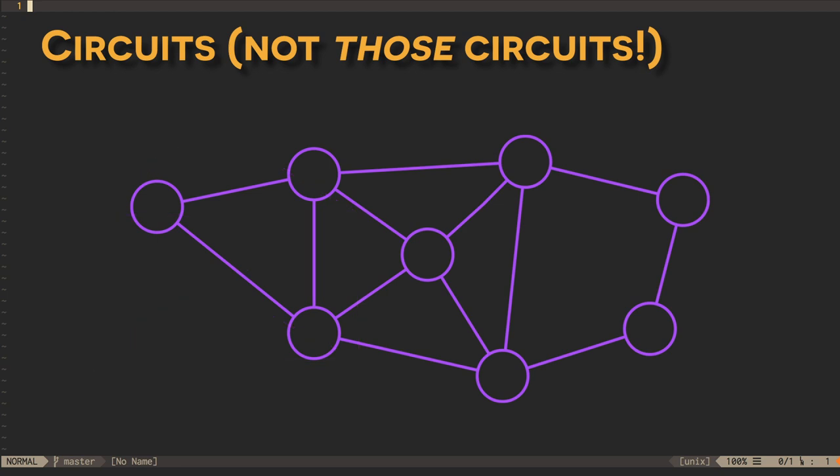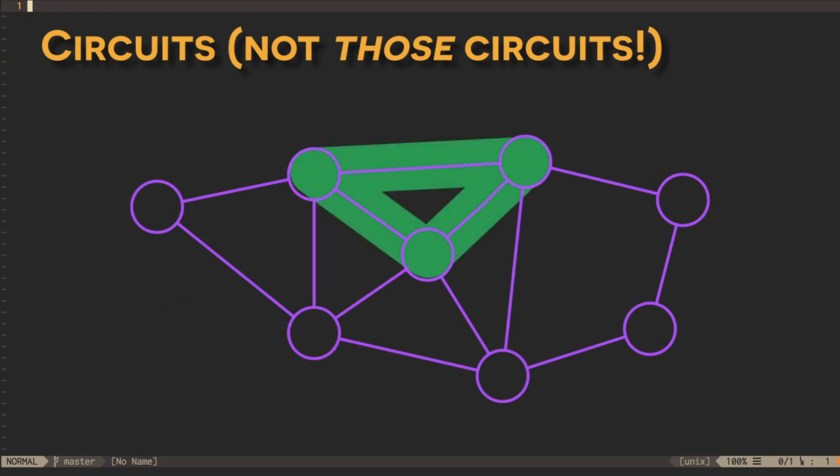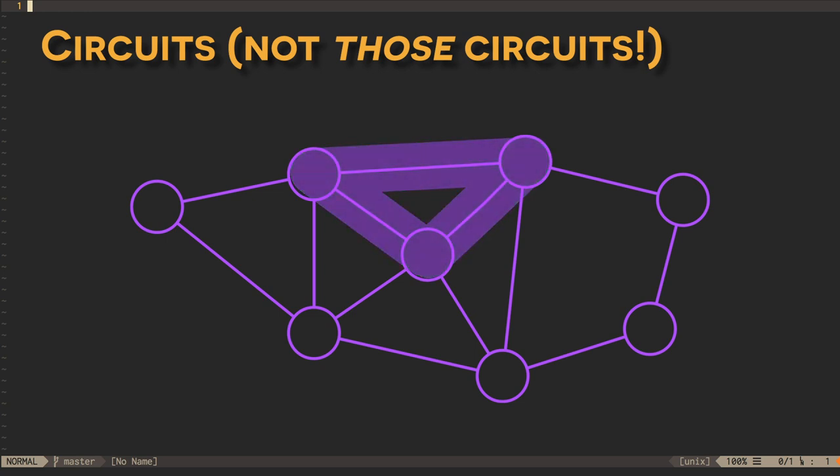First, we pick a vertex, any vertex, and perform a depth-first search until we find an edge that leads back to where we started. This gives us a circuit. There's no guarantee that this circuit will go through all the edges in the graph, but it's a start.